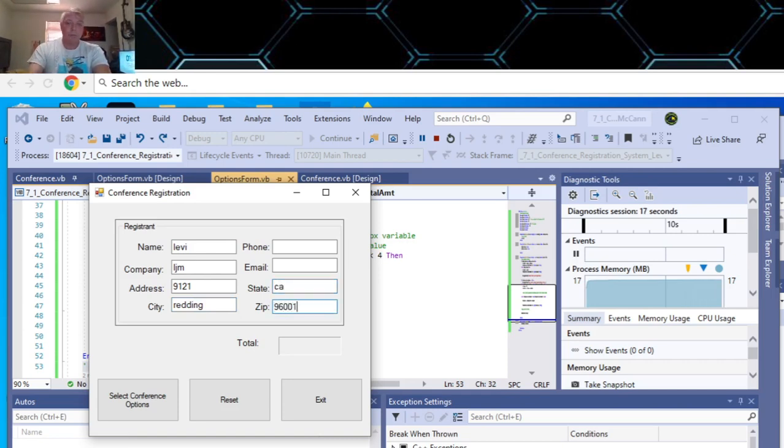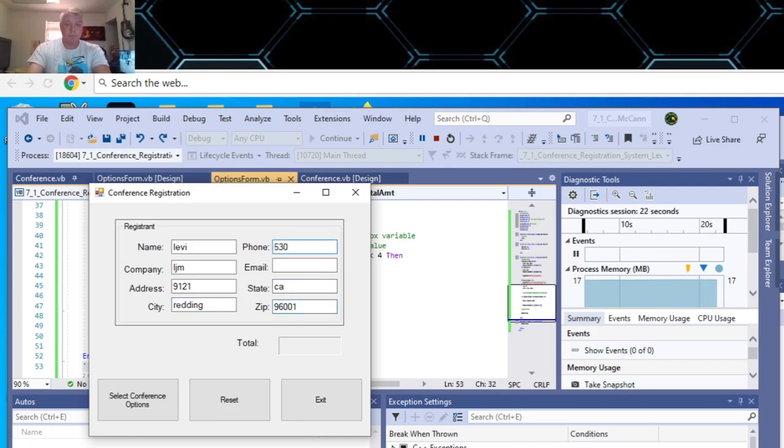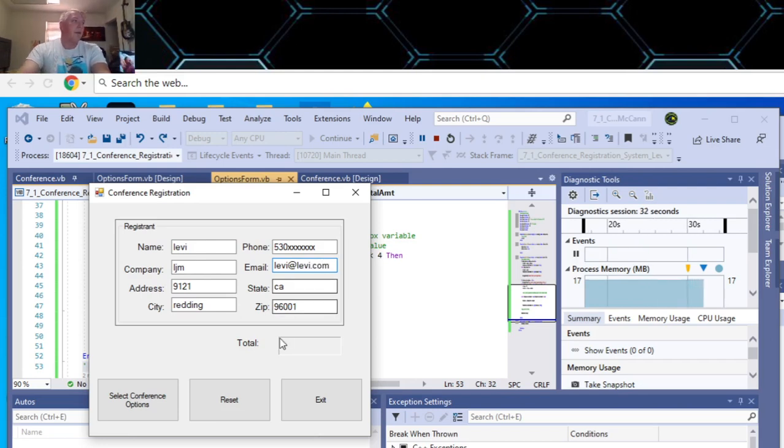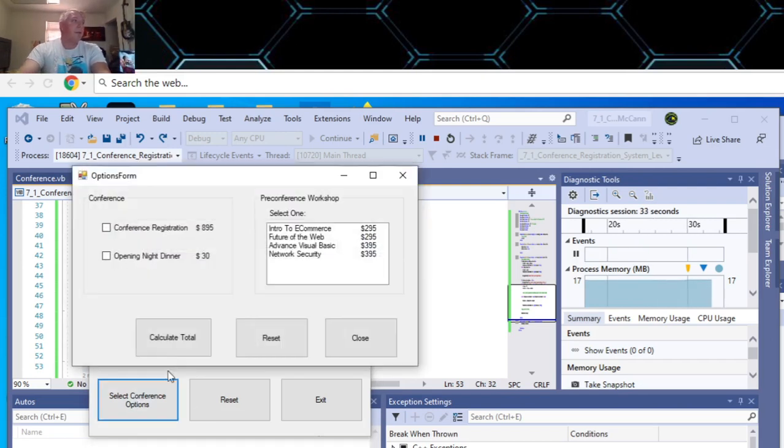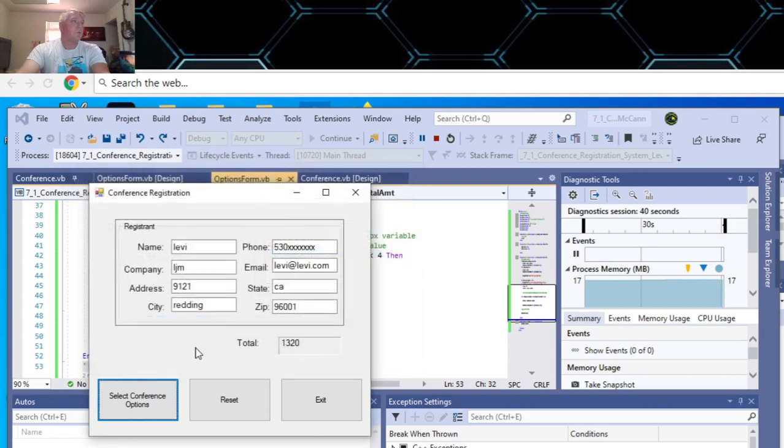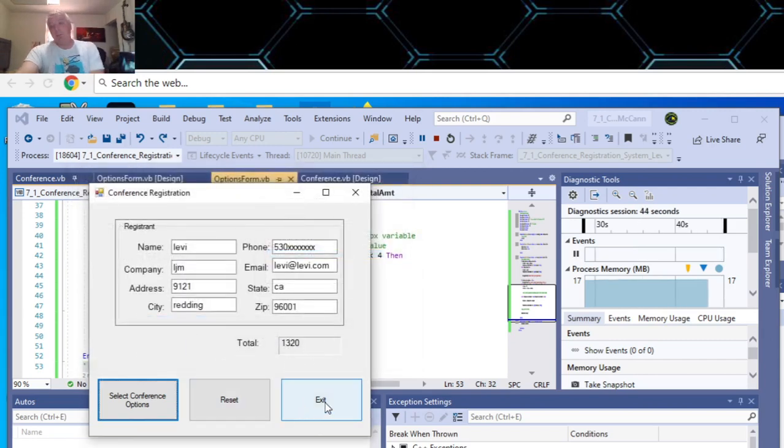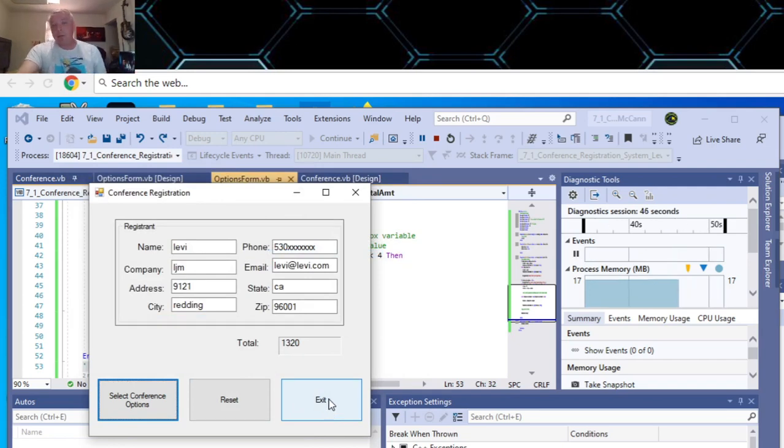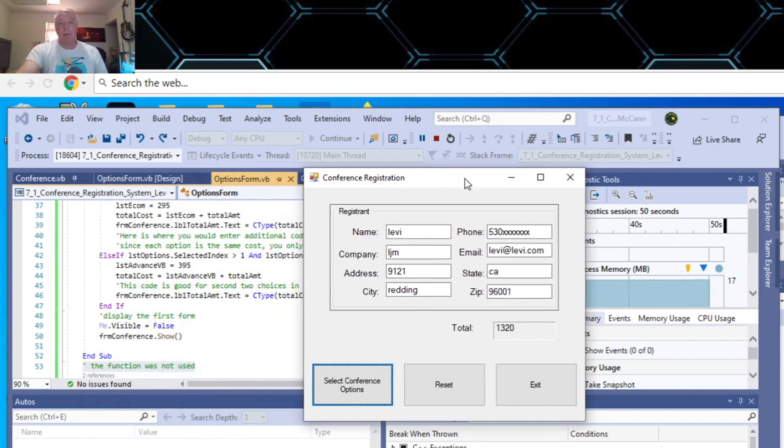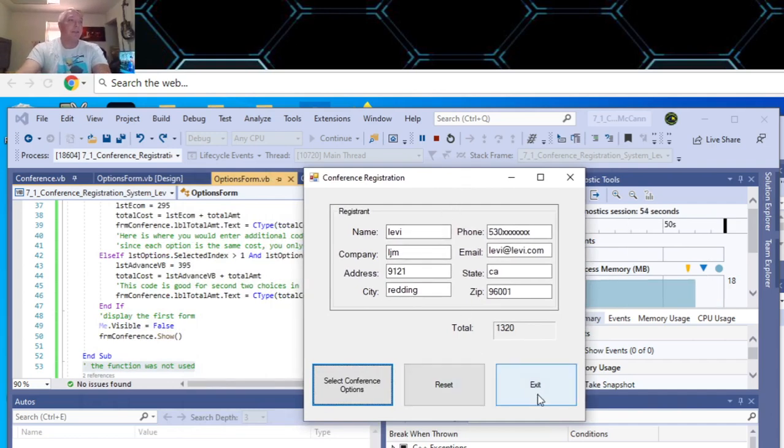And select your items and voila. Anyway, that's Visual Basic Programming Challenge 7-1 for Introduction to Visual Basic by Anthony Gattis and Kip Irvine for Shasta College. Alright thanks for watching, bye.